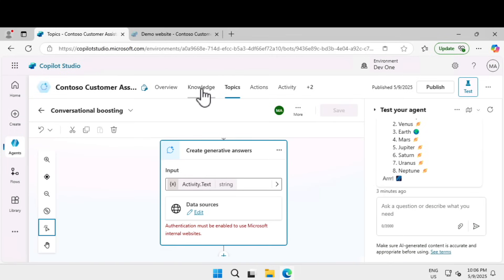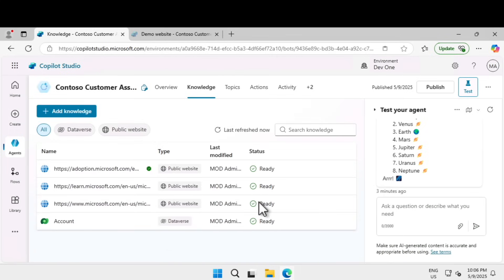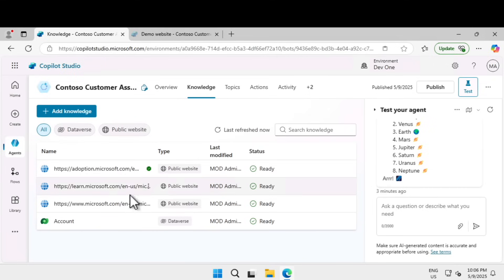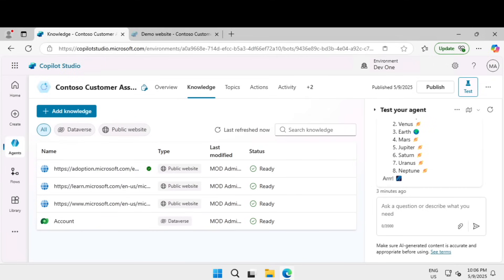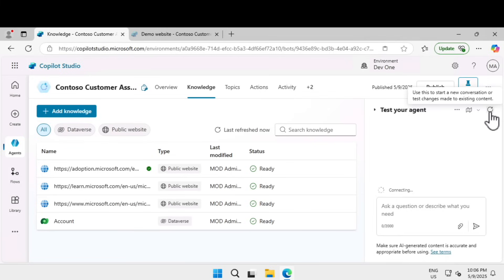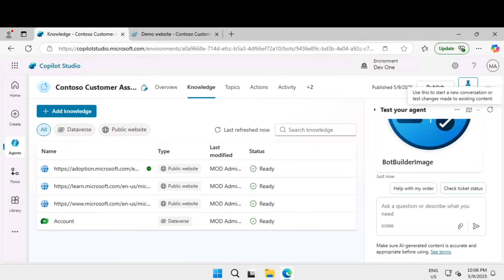Let's go to the knowledge tab and see if the Dataverse is ready. You can see that the Dataverse is ready. Now we can test the Dataverse. We've already tested the custom data and public data. Now last test is the Dataverse.